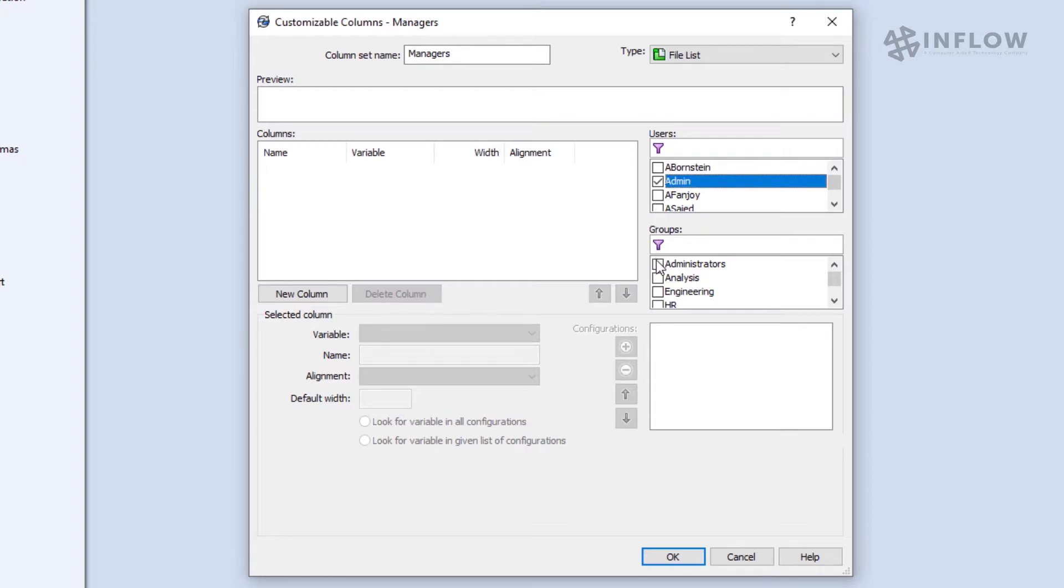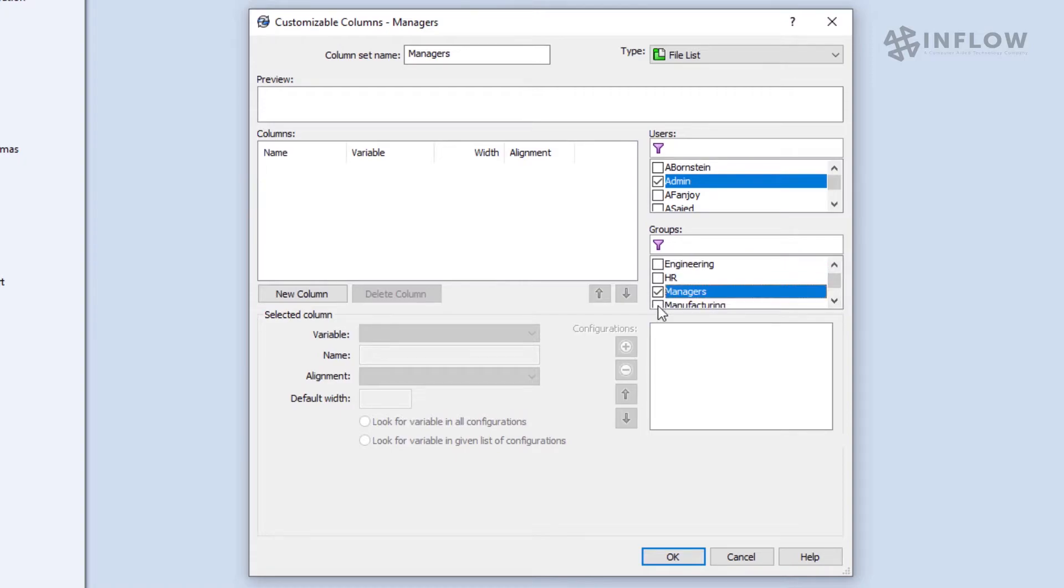Now we're going to select the users and groups that will have access to these columns. I'm only going to choose admin for the individuals, and then I'll choose the administrators and managers group. Remember from our permissions and users videos that it's typically easier to manage groups than individuals, so the same rule applies here.